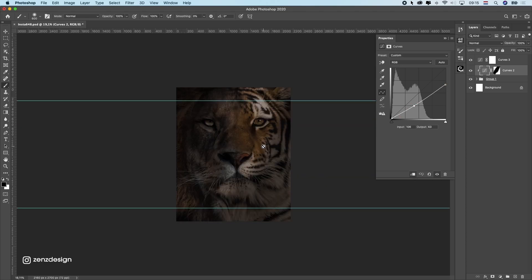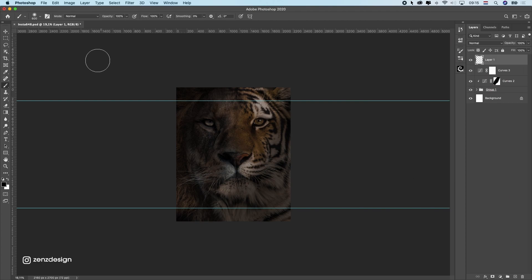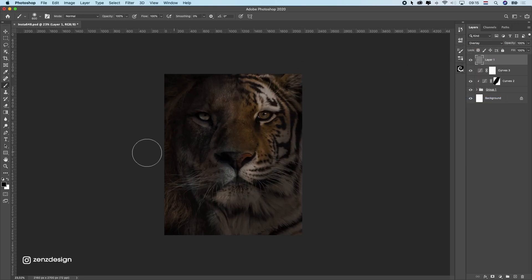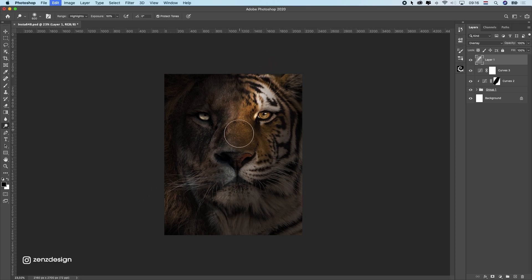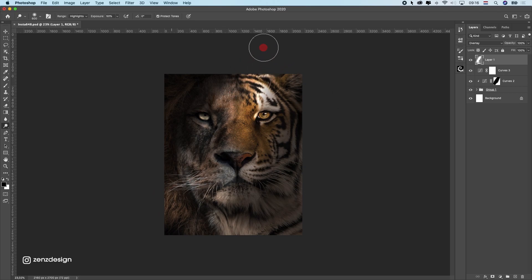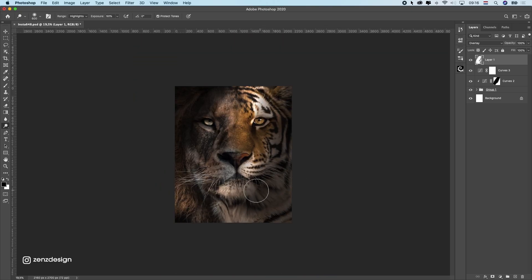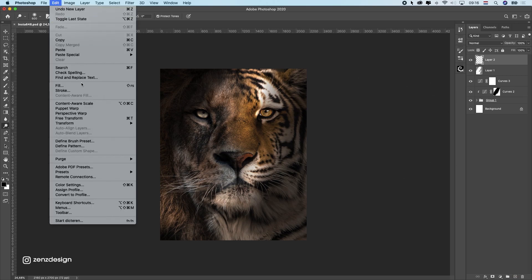Let's create another Curves layer and this time increase the contrast — bring the center down and bring the highlights up. This is a little too dark so I'll make it slightly lighter and drop the shadows down. Now we can do some Dodge and Burn. I'll create a new layer, fill it with 50% gray, change the blend mode to Overlay, and select the Dodge tool to start bringing areas to light — especially the eyes, I want to make sure those are really bright.